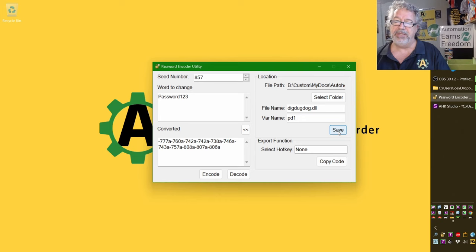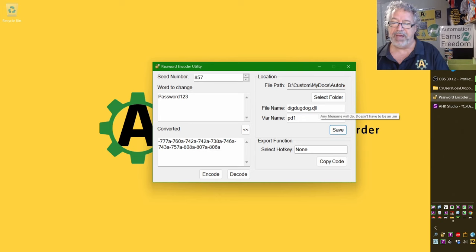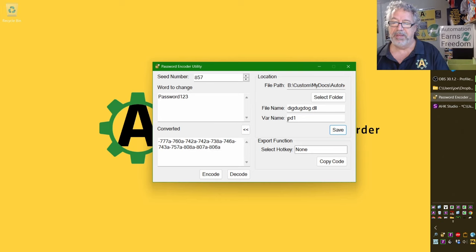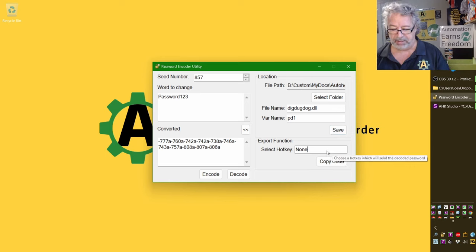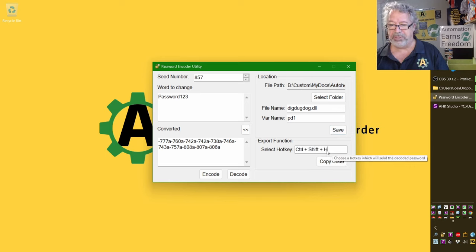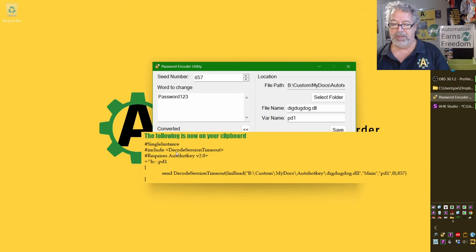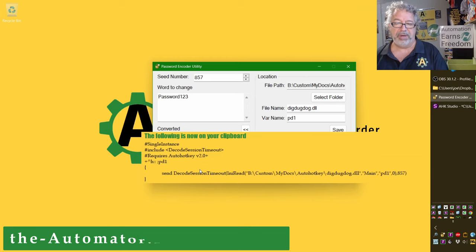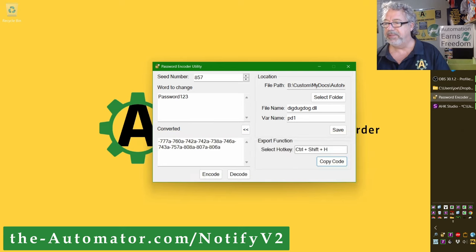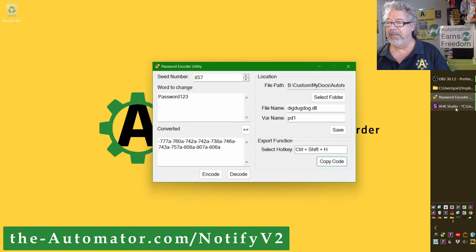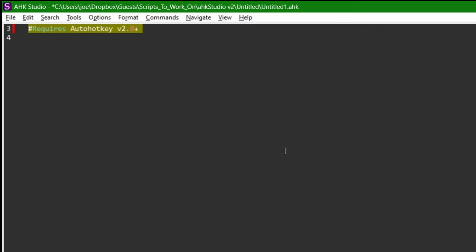What that's going to do is it's going to go write this encoded value to that folder in an INI file. In here, now, I'm going to go ahead and select a hotkey. Let's say Control-Shift-H. And I'm going to copy code. So that, and this gives you a little preview here using our Notify class. If you haven't used that, it's a really cool class. So I'm going to come over here now to Studio, and I'm going to paste that.